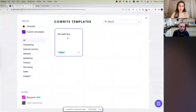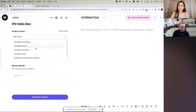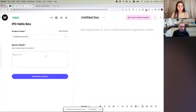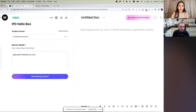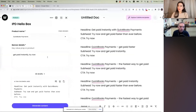What they decided to do is build a template here — a hello box template. You can see under product name you get to choose between which product you're trying to promote. Each one of these has been trained on data they have provided from previous banners they've used. So let's use Payments as an example. The key value prop is going to be 'get paid instantly,' and let's have a 'try now' CTA. What they wanted was to be able to present the writer with a number of options based on the product and value prop.